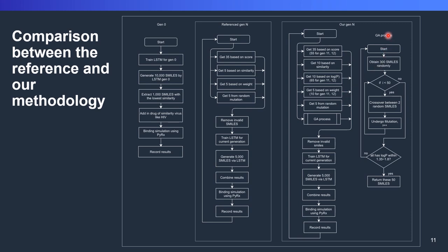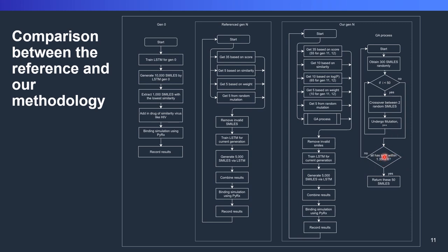As for our local GA process, we start by obtaining 300 smiles randomly. These are basically our populations, and then we will select this 300 smiles randomly, and then we do crossover and undergo mutations. After we finish the crossover, we undergo some mutations until we get, let's say, 50. This should be a number of 50, and then we get 50 molecules that have logP between 1.35 to 1.8. After that, we will return the smarts here. This is basically our GA process.